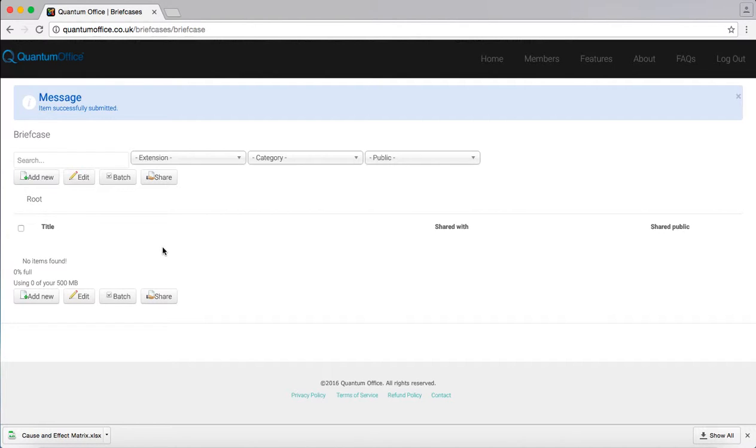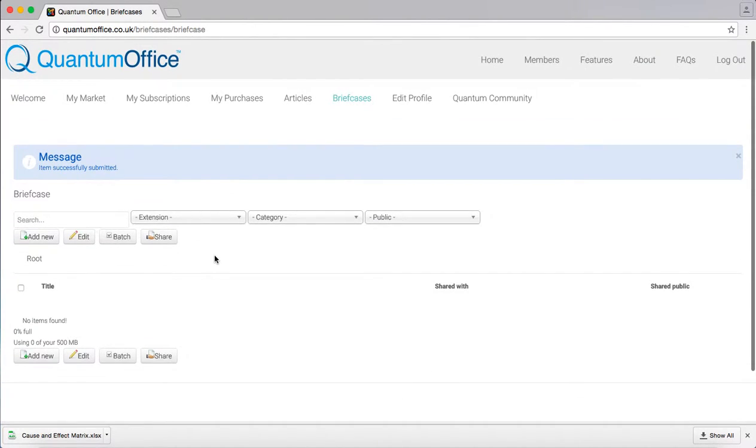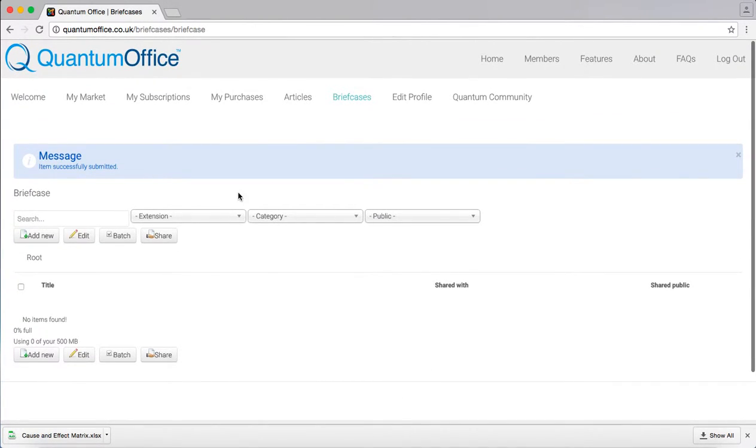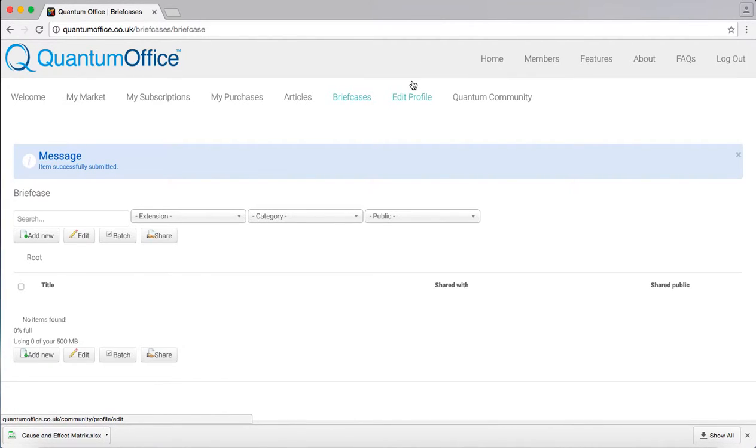And essentially that is how you use the briefcase feature on Quantum Office. Thank you very much and we hope you enjoy using the site.